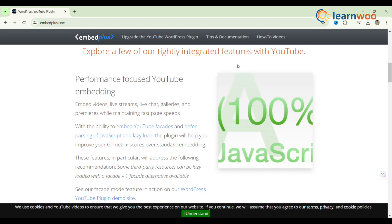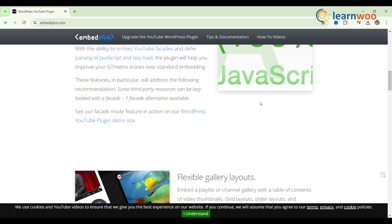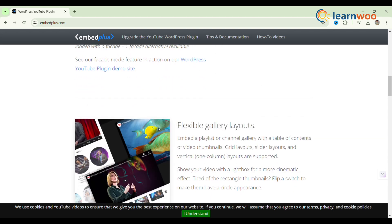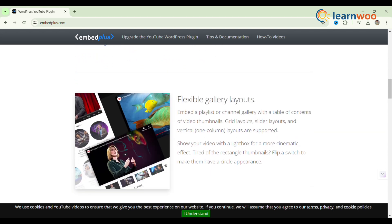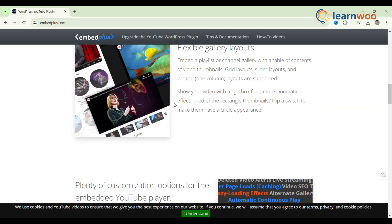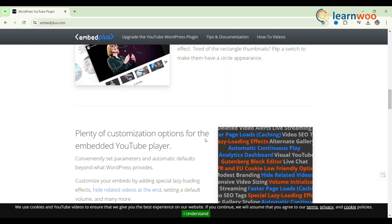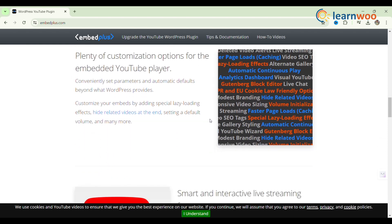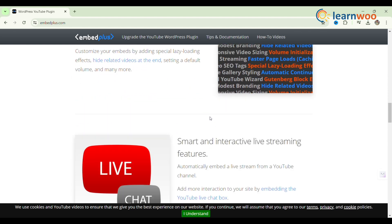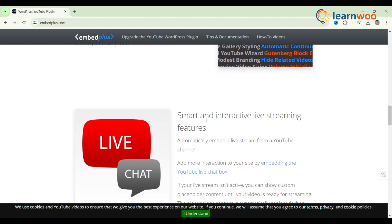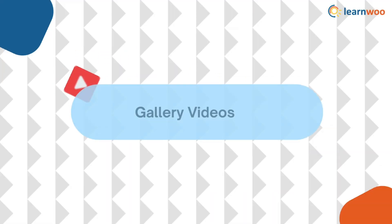It can embed and customize a YouTube gallery, channel or playlist, YouTube live stream and premiere, YouTube short, or standard YouTube video. The plugin also focuses on performance with the ability to lazy load with a facade and defer JavaScript while serving minified CSS and JavaScript.